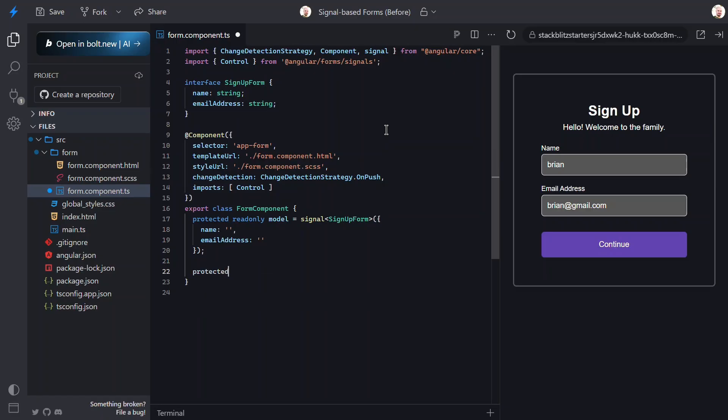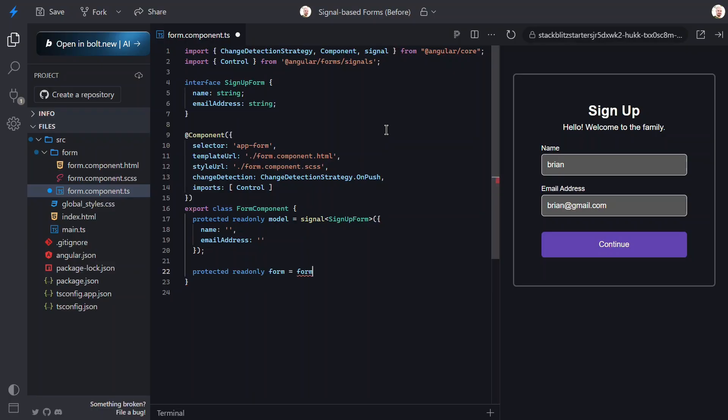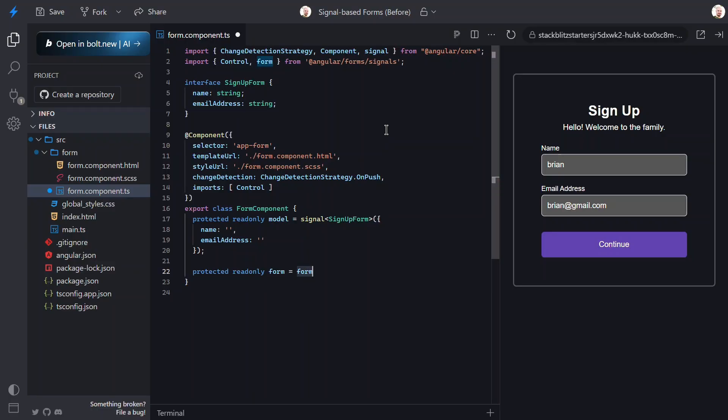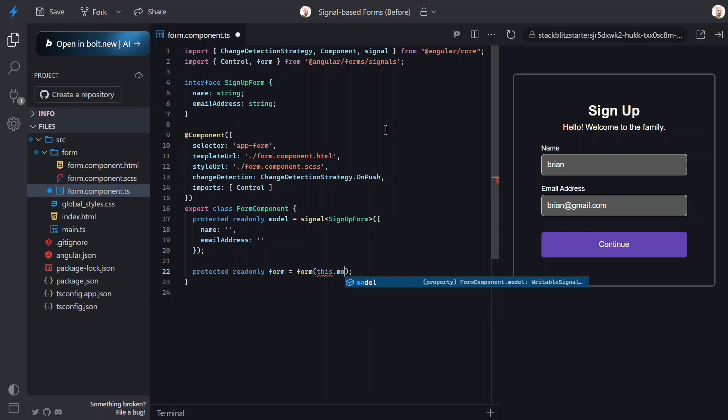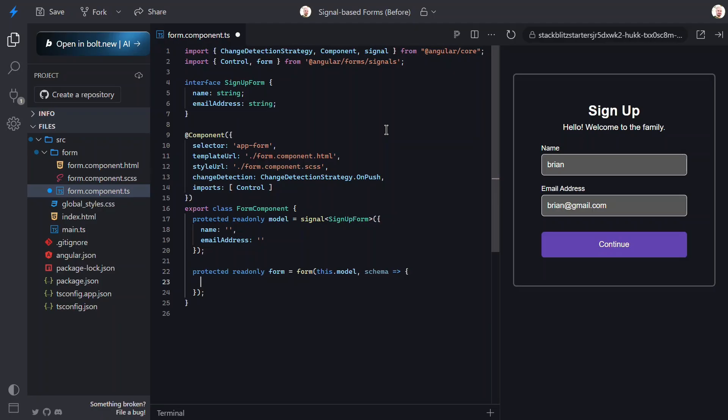Now, let's create a property for our form. For this, we'll use the new form function from the signal forms module. This function will create a form wrapped around a given model. In our case, this is our model signal. Then, since we need some custom validation, we can pass this function a custom schema for our form. Inside of this callback is where we can add some custom configuration.